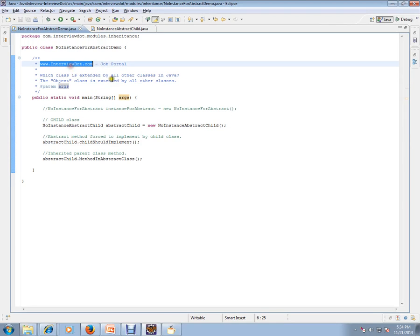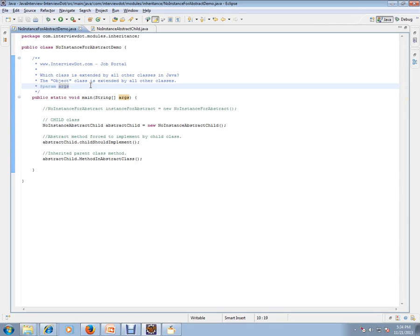Hi, welcome to int.com. Int.com is a job portal. If you're looking for a job, you can log on to int.com and post your resume with us. In this video, I'm going to explain one of the important and simple Java interview questions.